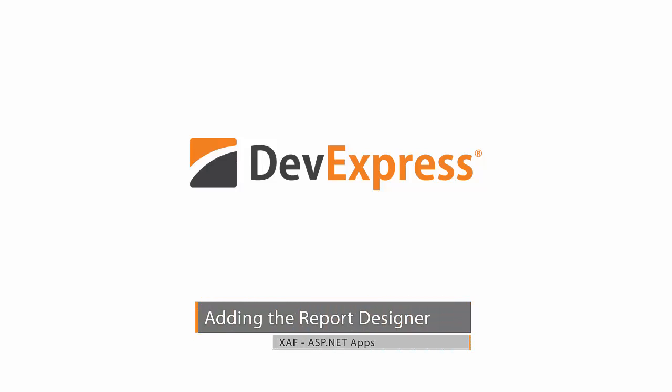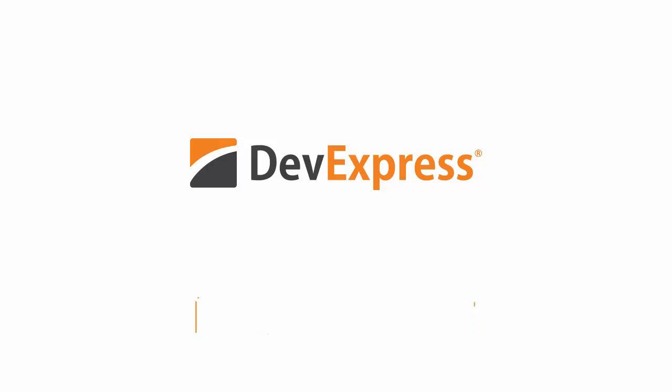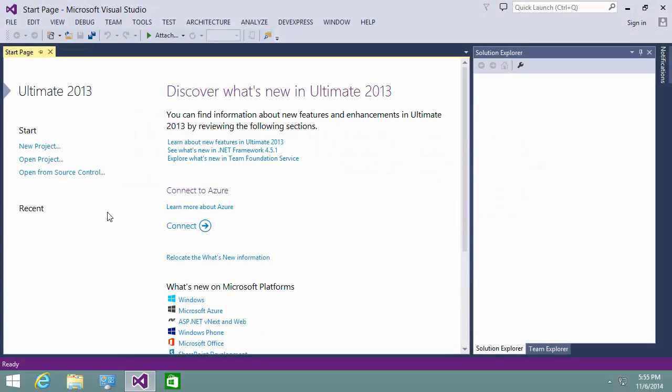New for 14.2, users can now create and modify XAF reports in a browser. The Reports v2 module supports the designer control out of the box.